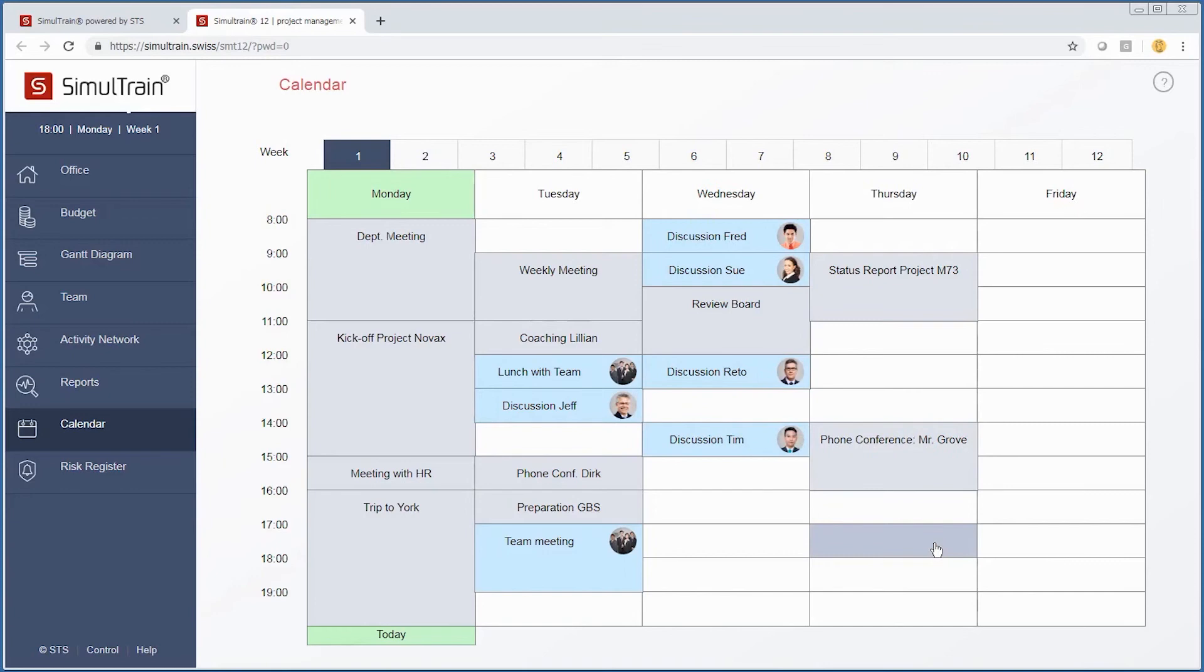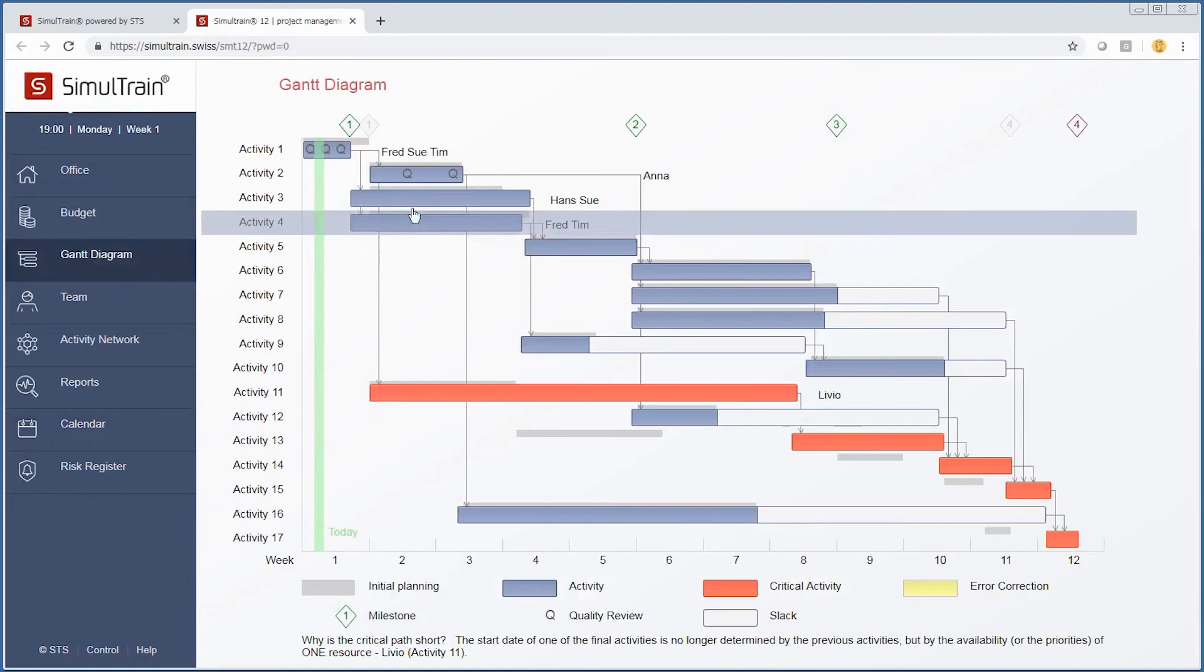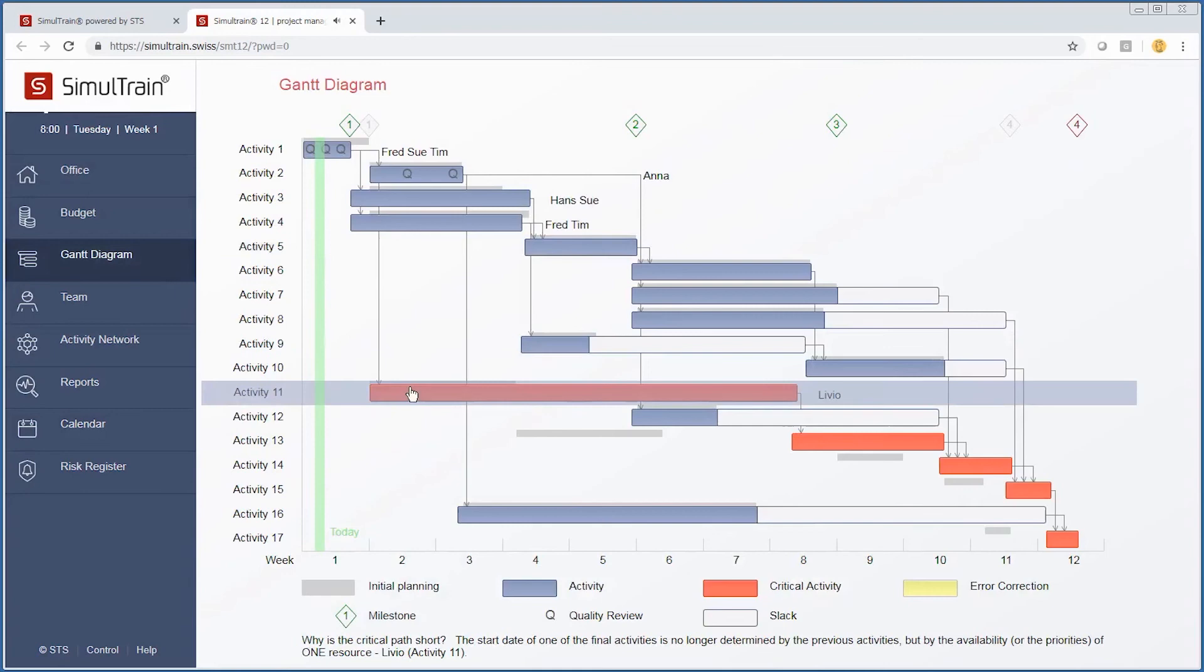Tim is available for us to go ahead. Now we understand those things can be taken care of. We go back to our Gantt diagram and assign resources to particular activities.